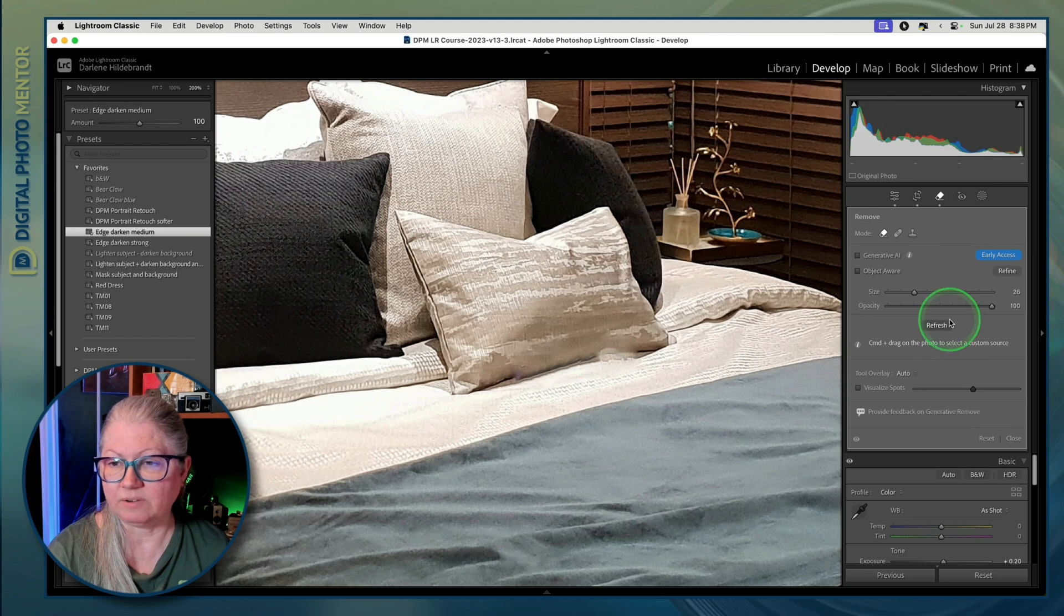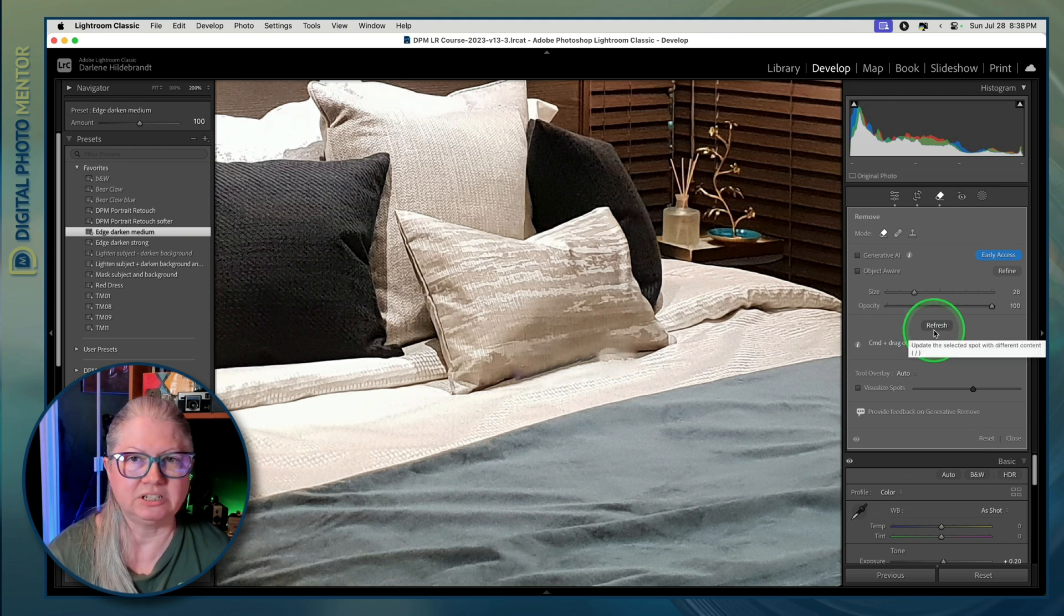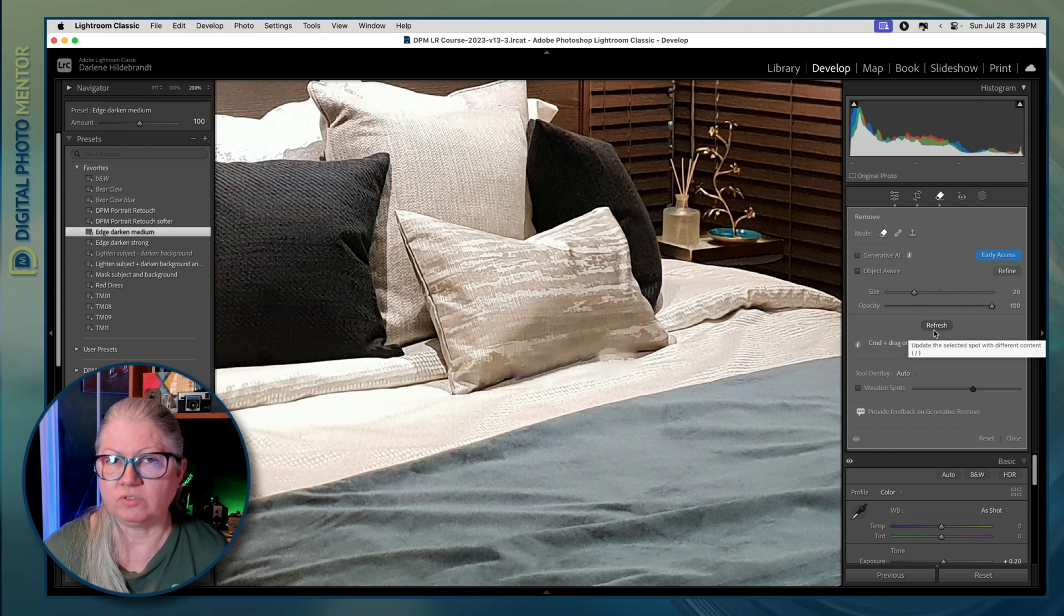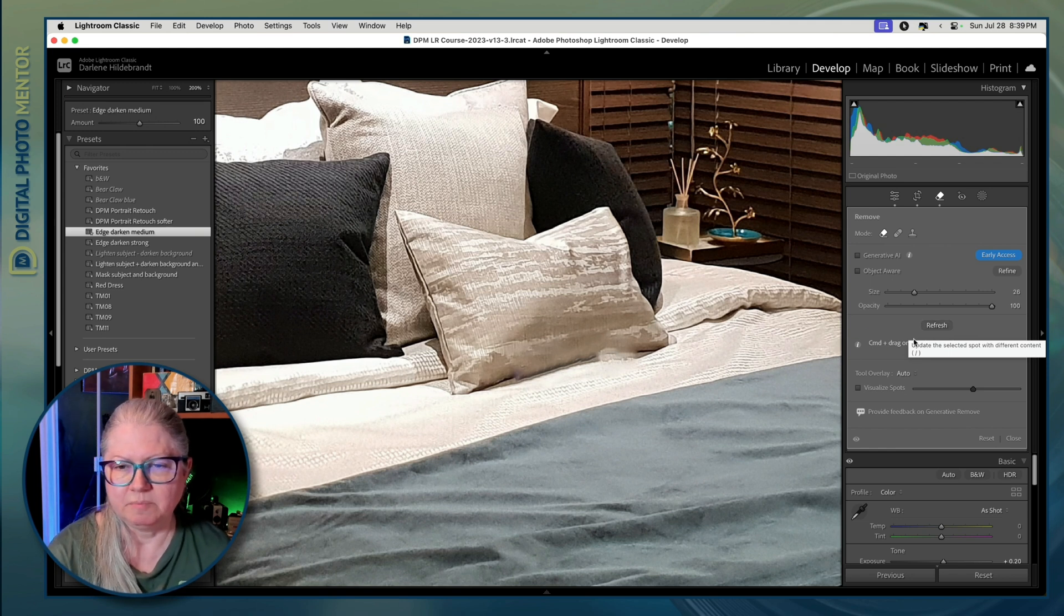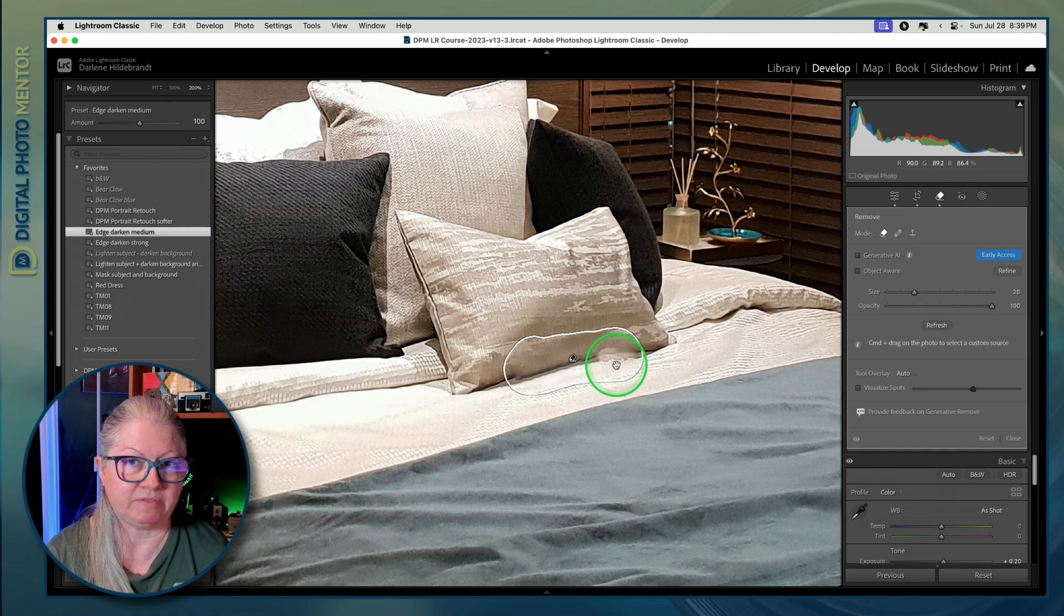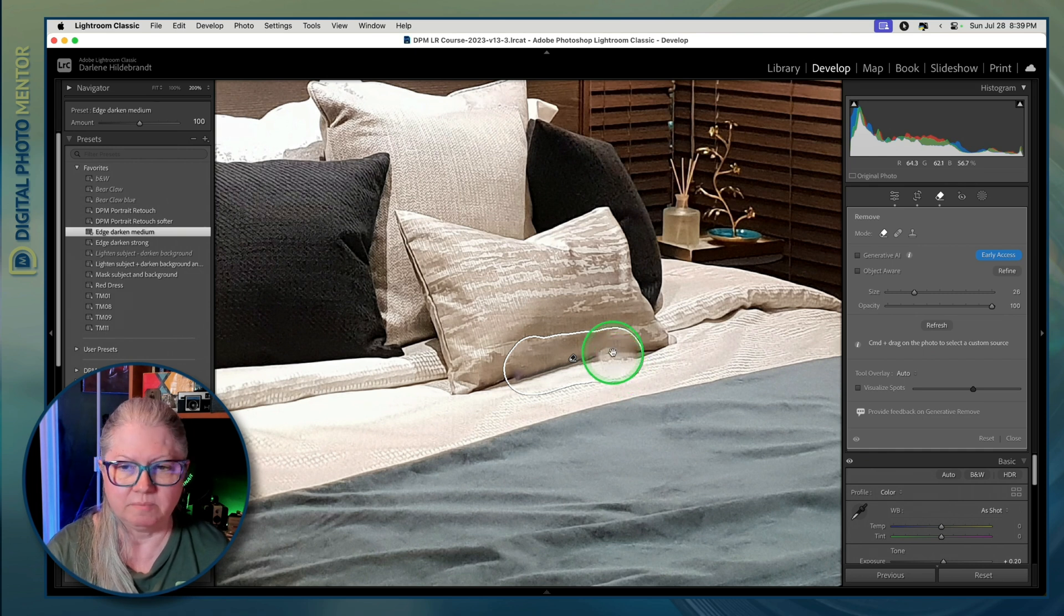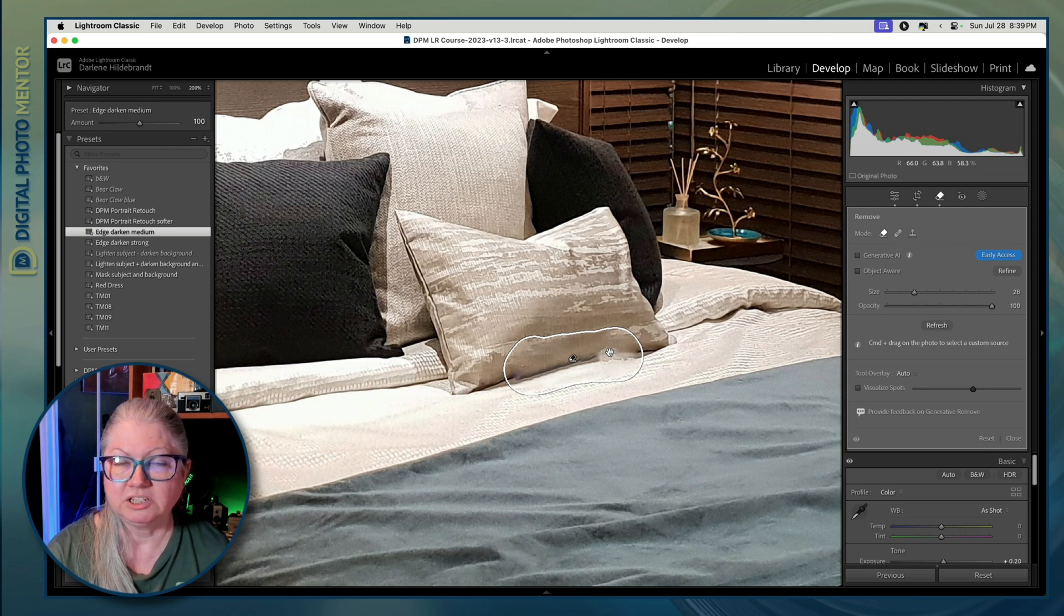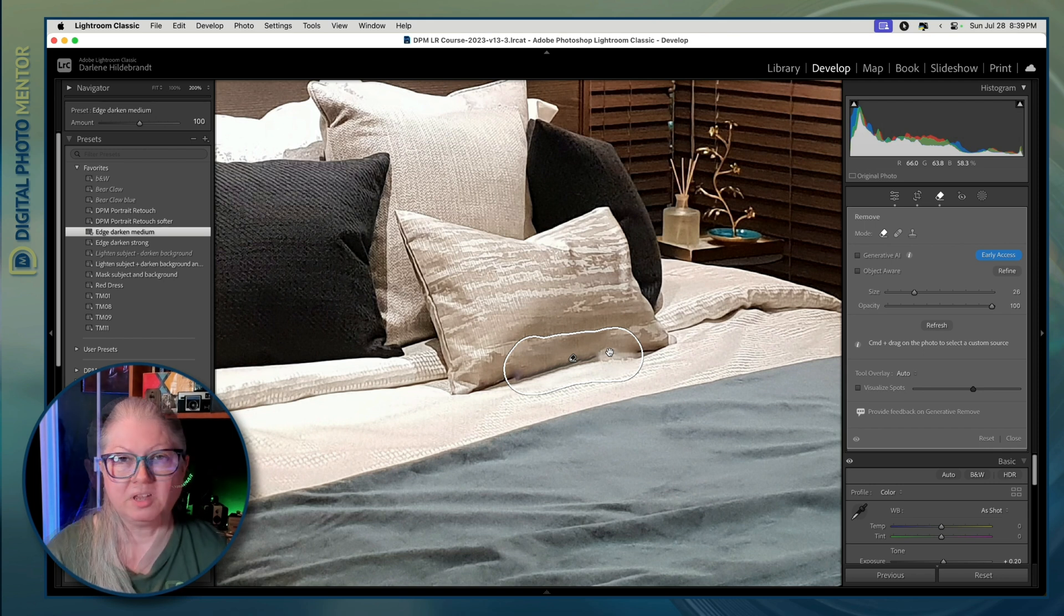I had to hit refresh here a few times to get this result which is pretty good considering I haven't used the generative AI, but now I want to fix this area here at the bottom of the pillow. But you'll notice that if I try and click here I can't add a second cloning spot. So how do we get around that?